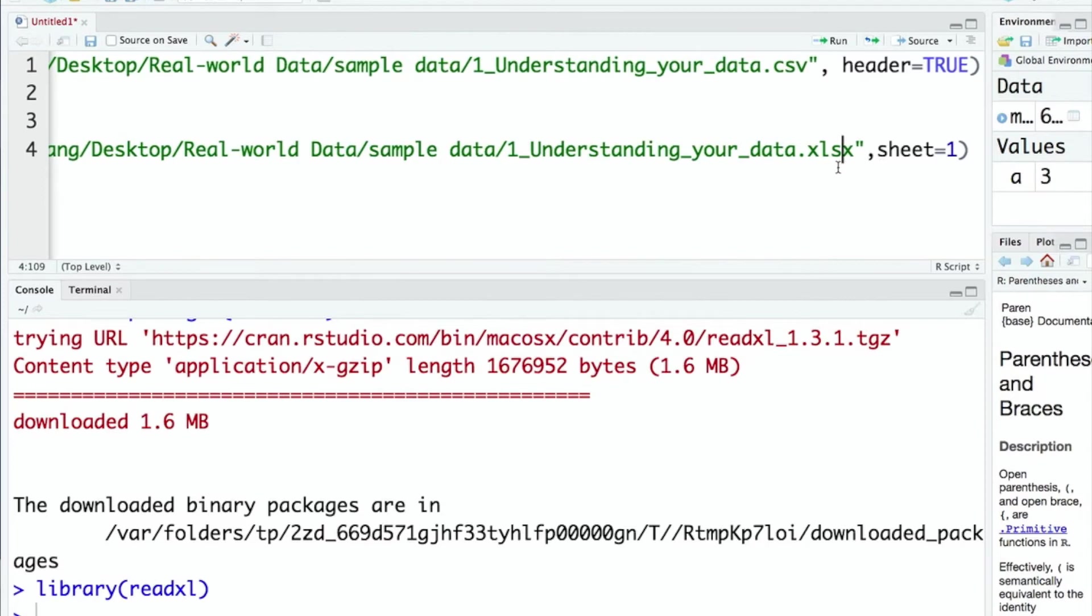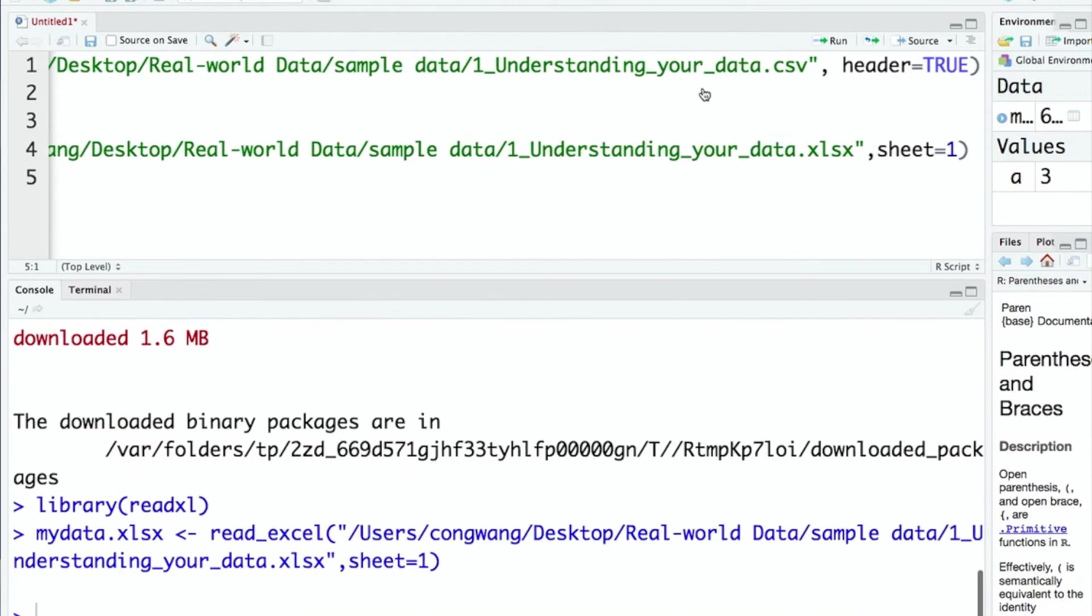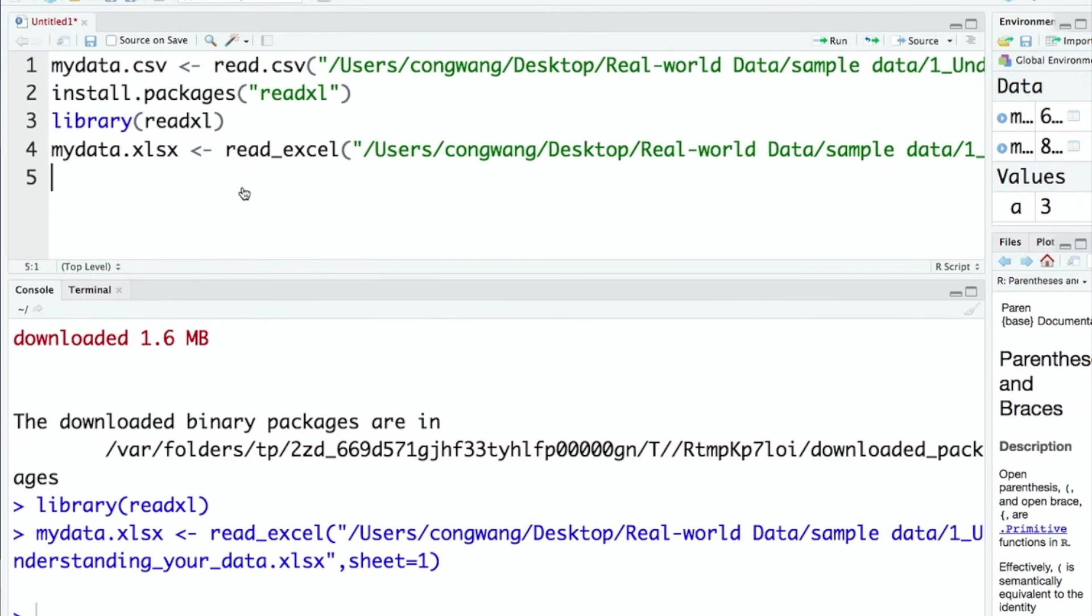Like in my example, my Excel file has two sheets and my data is stored in sheet one. So I specify sheet=1. Let's run the code. It was run successfully.